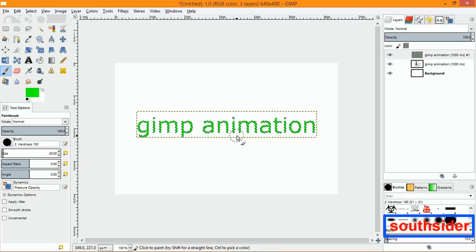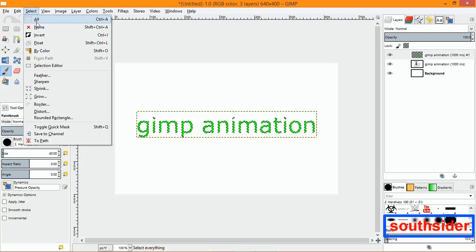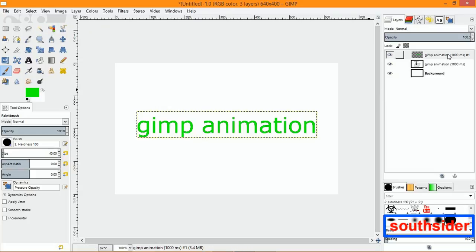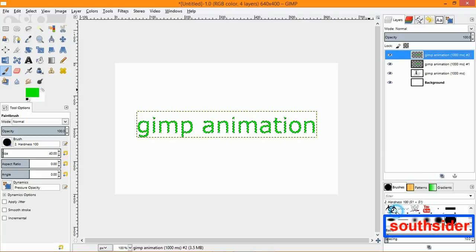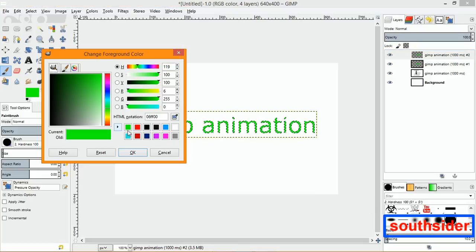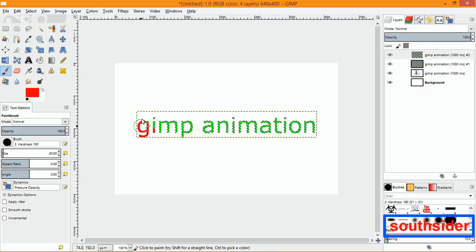Now it's green. Go to Select > None. Duplicate that layer again, and do the same thing — Alpha to Selection. Now we're going to change the color to this red right here, and let's paint it red.